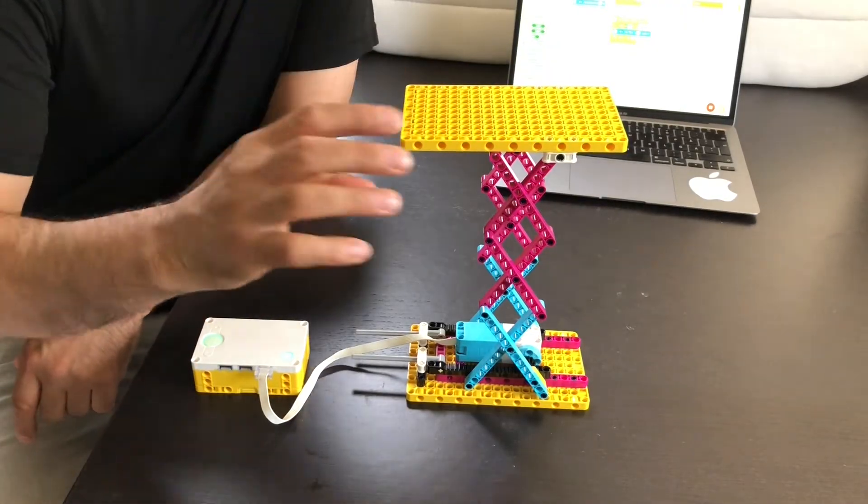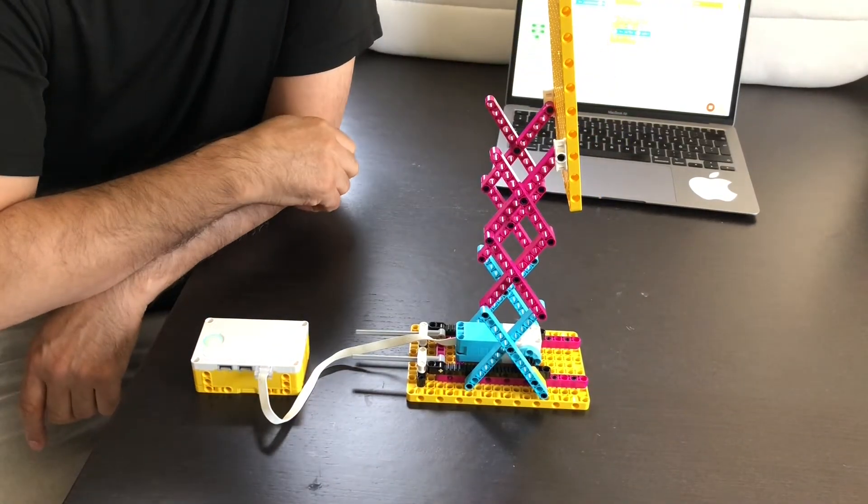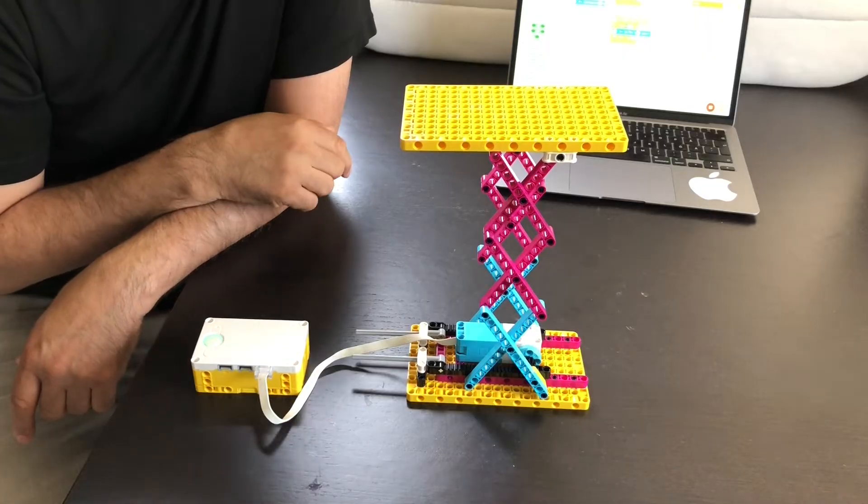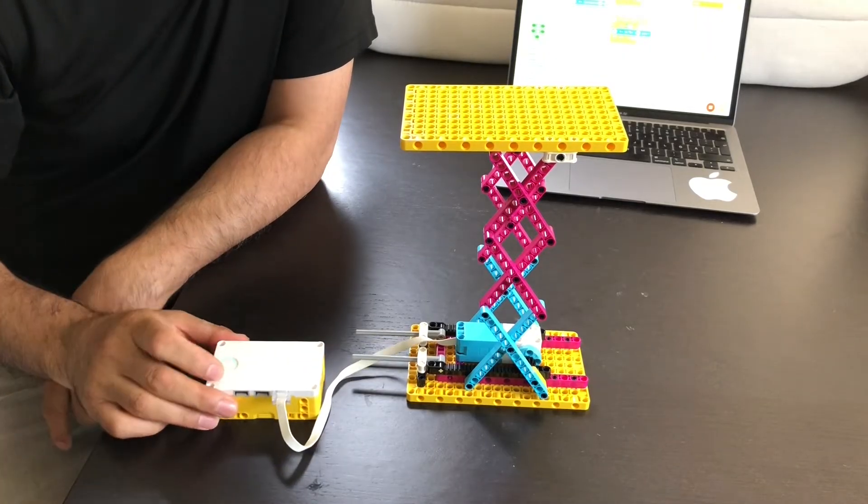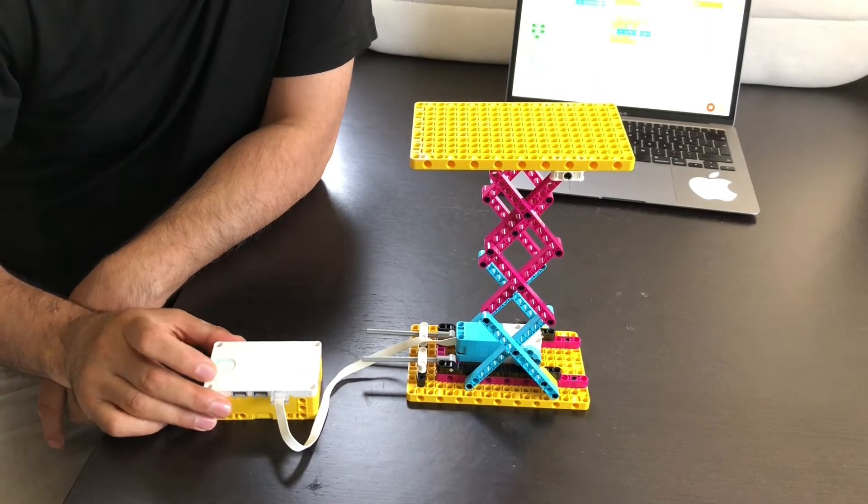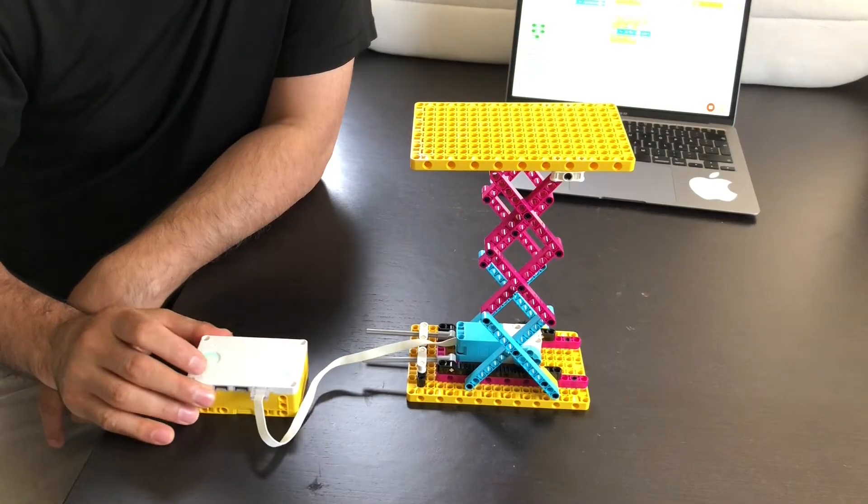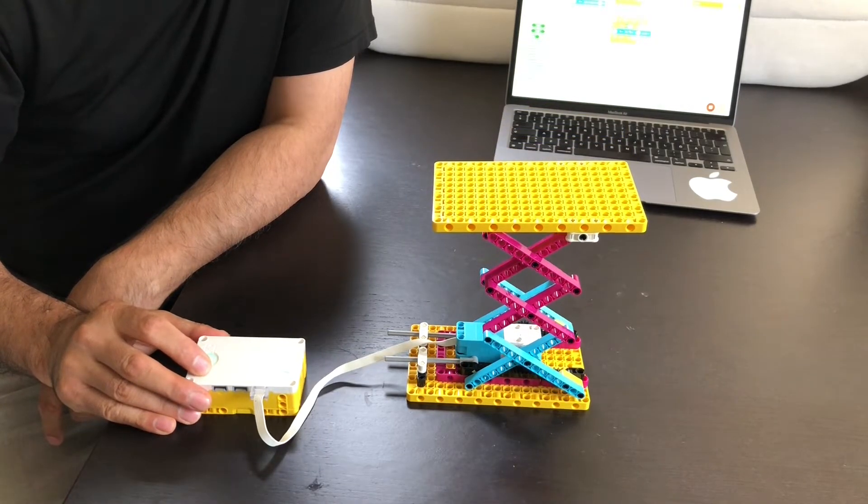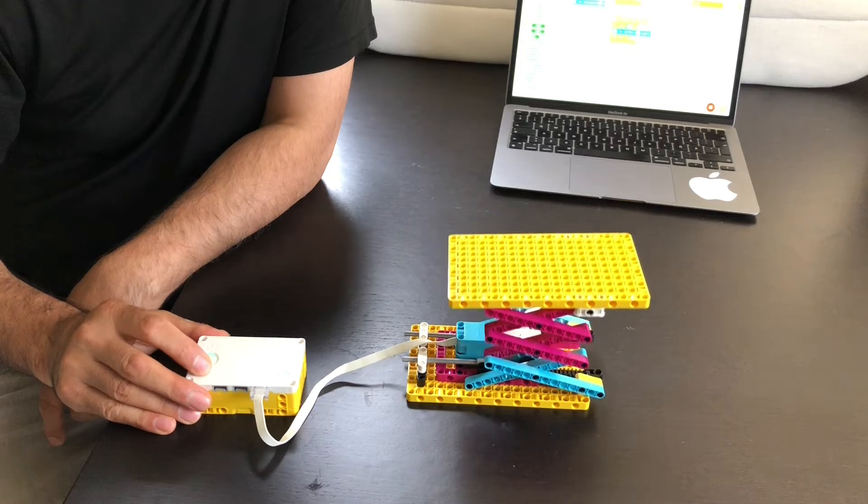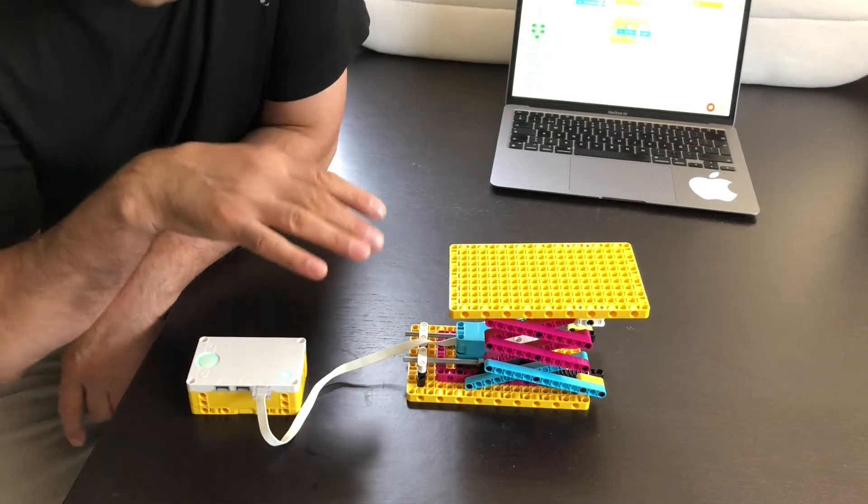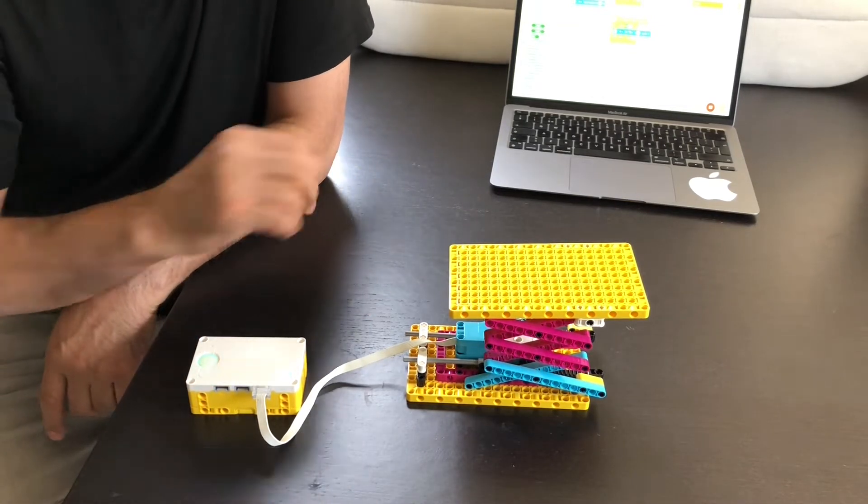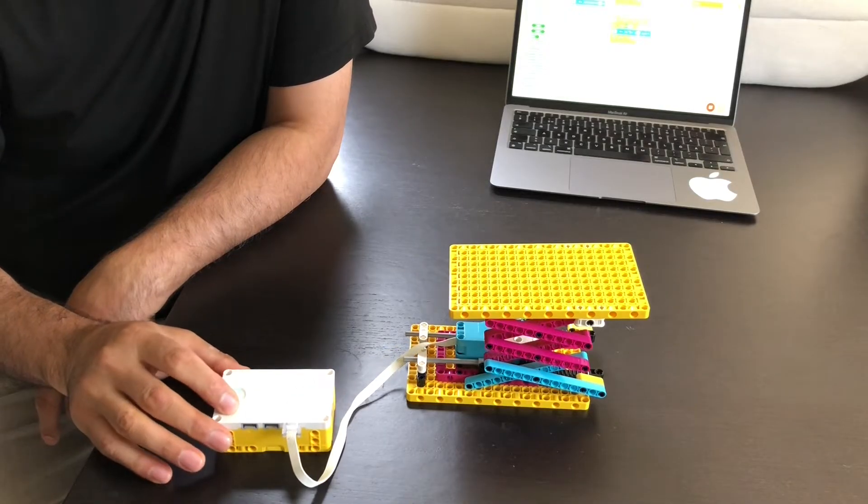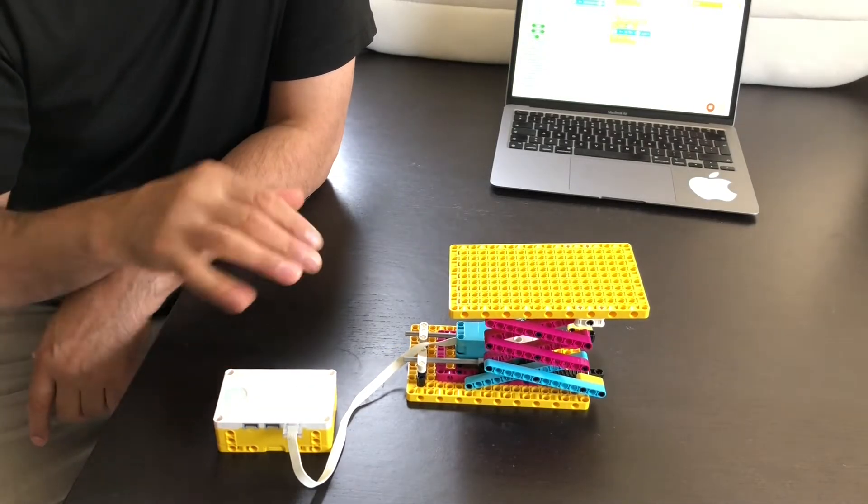this is the highest part of our scissor lift. And when we press the right button, it goes down, and this is the lowest part. So when we press the button, it does not